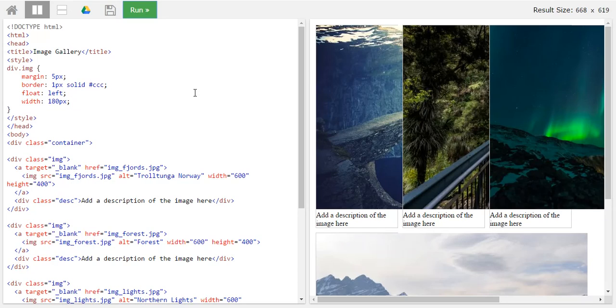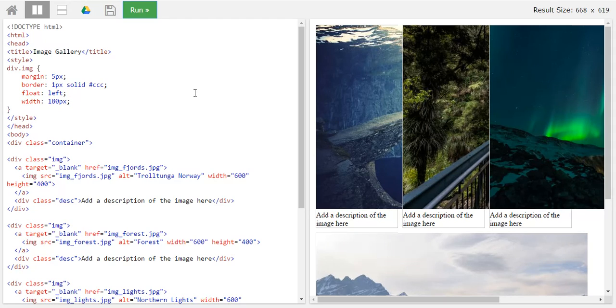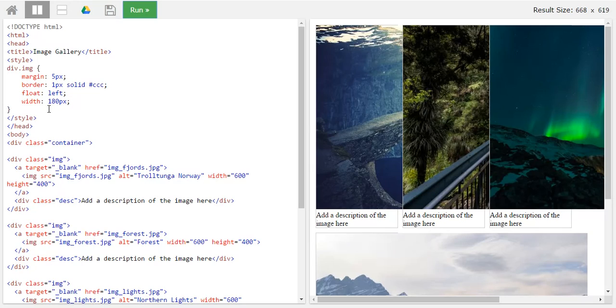Now what we have also done is we have also added a category of floating that it would be floating left. So as you can see the images are all aligned to the left side and we have given it a width of 180 pixels, so that our div is not beyond 180 pixels.